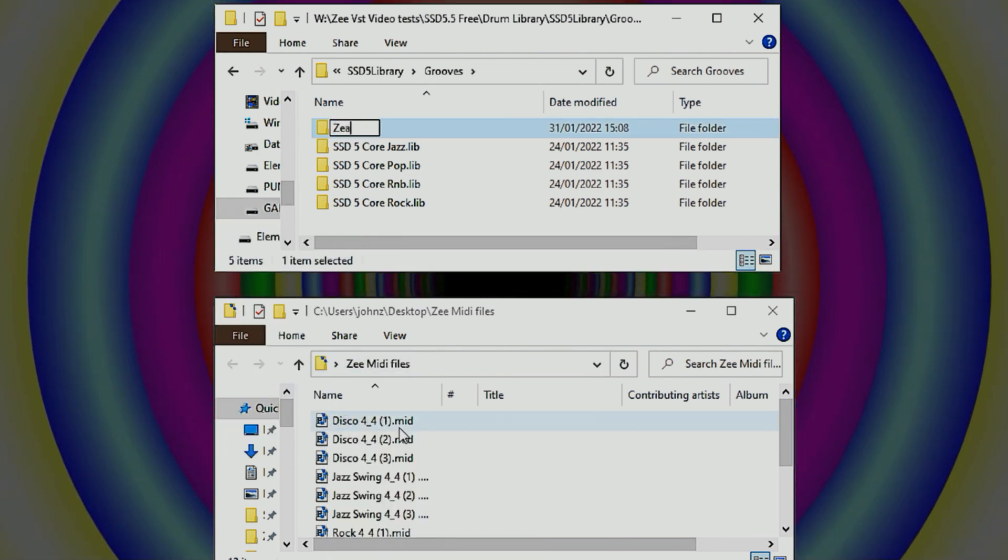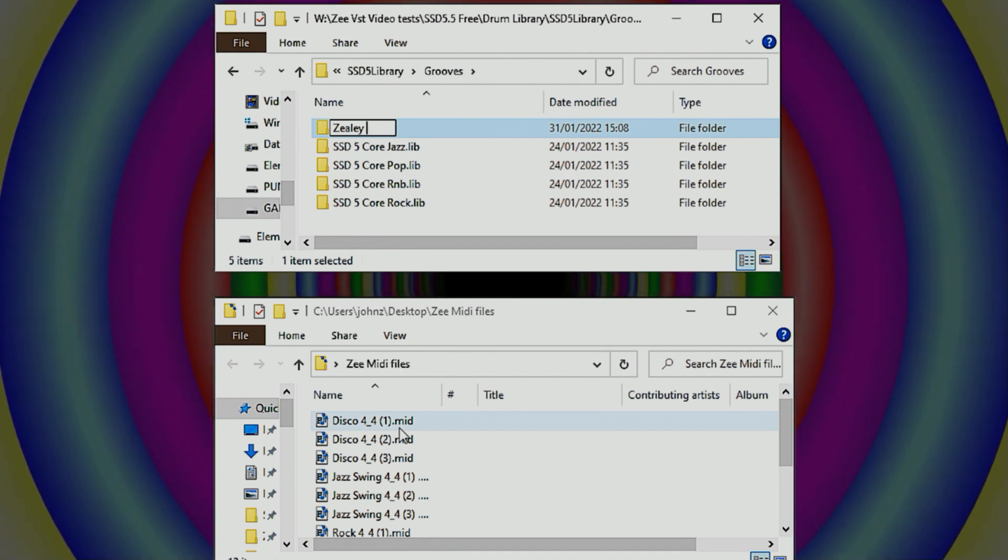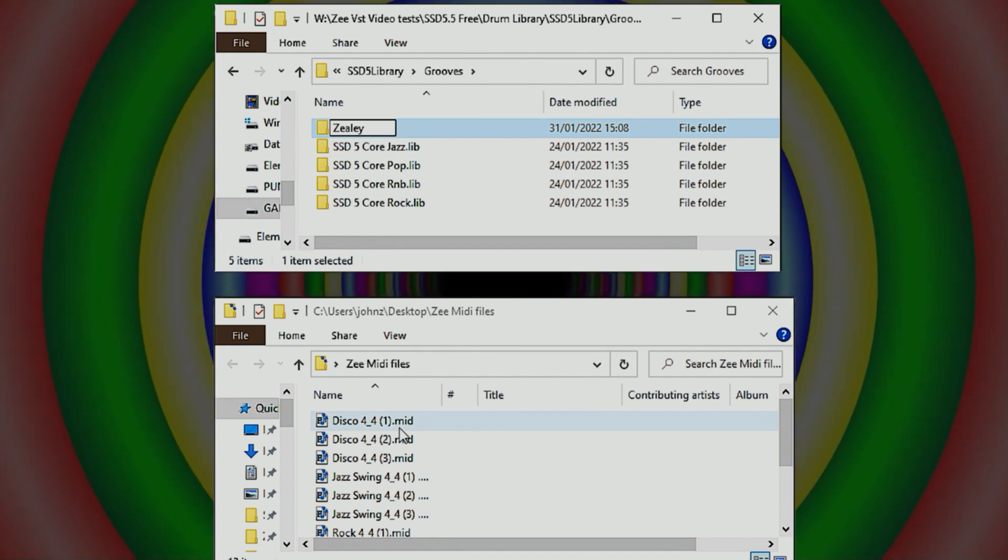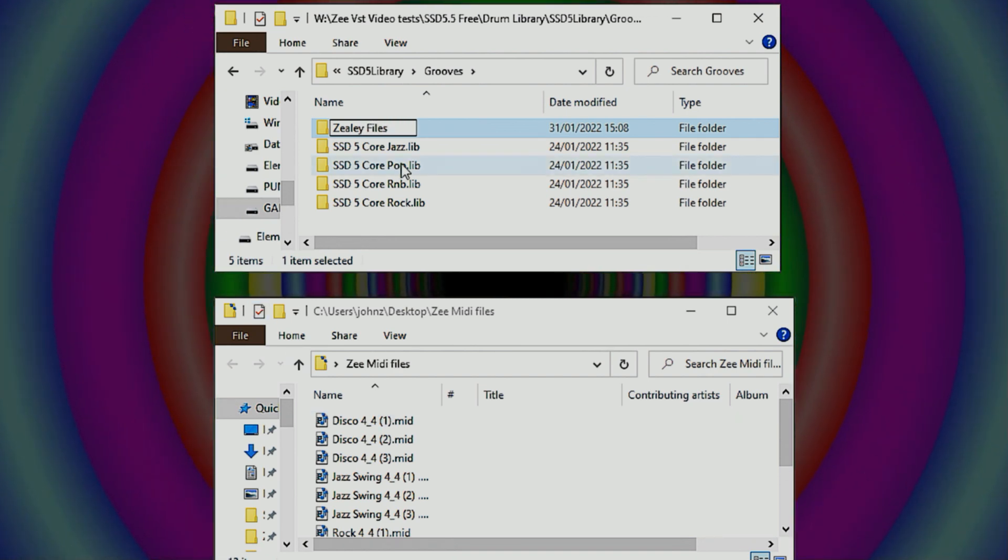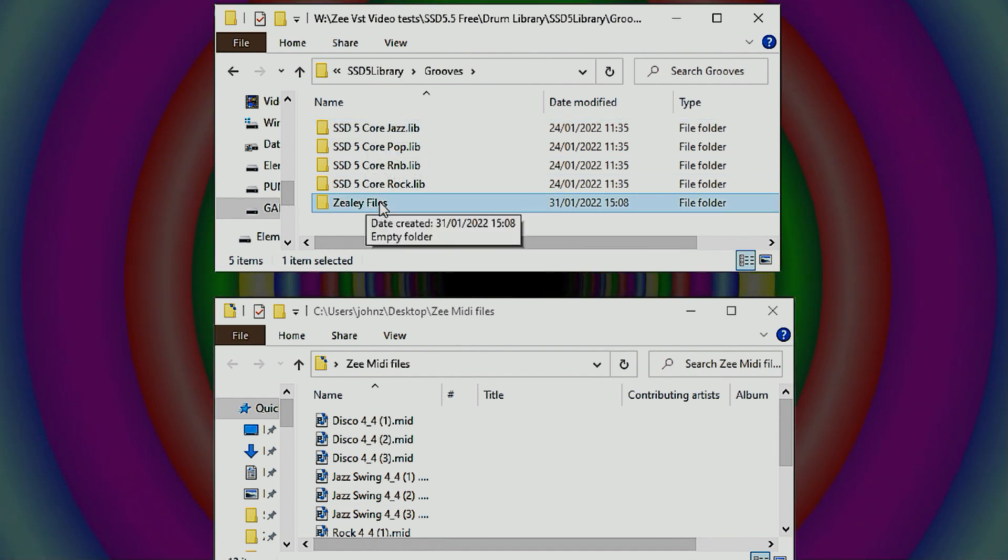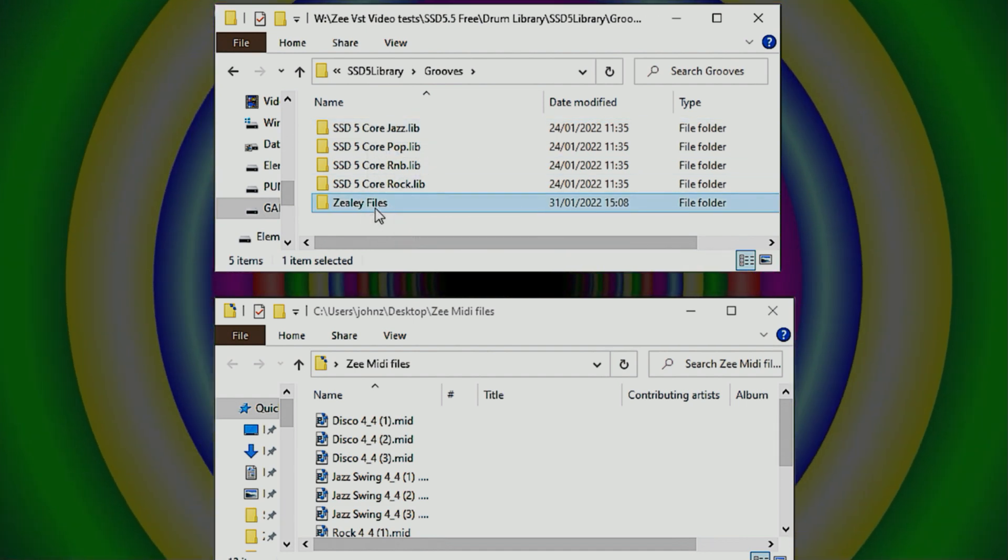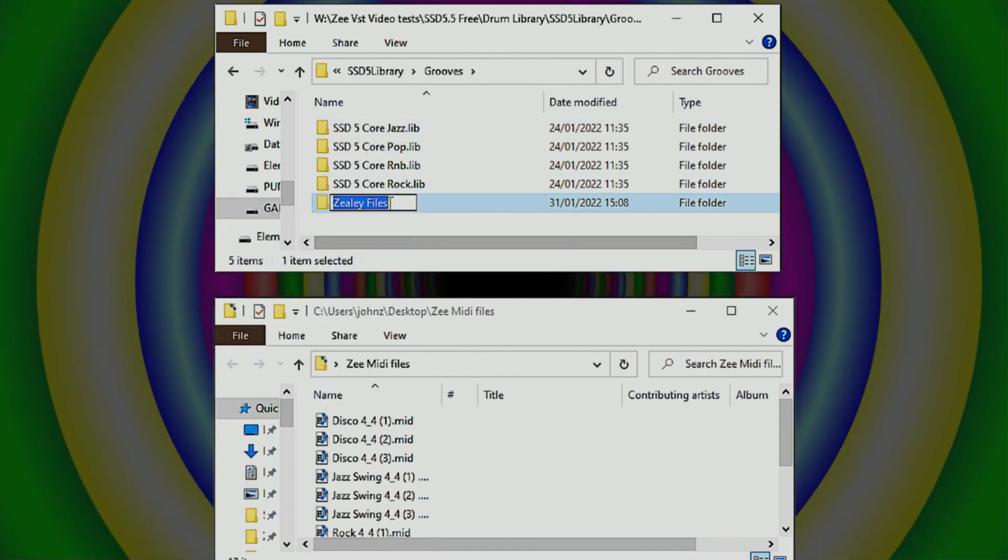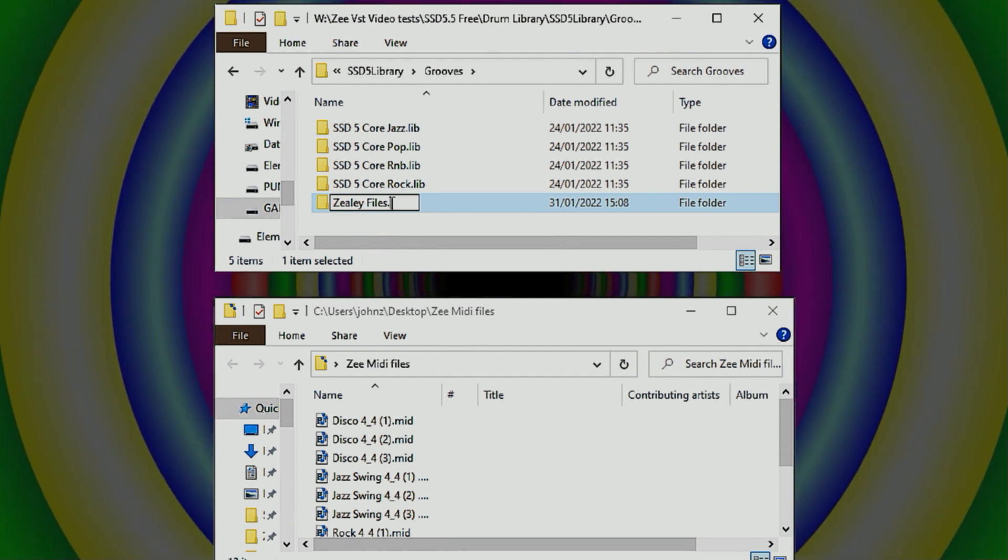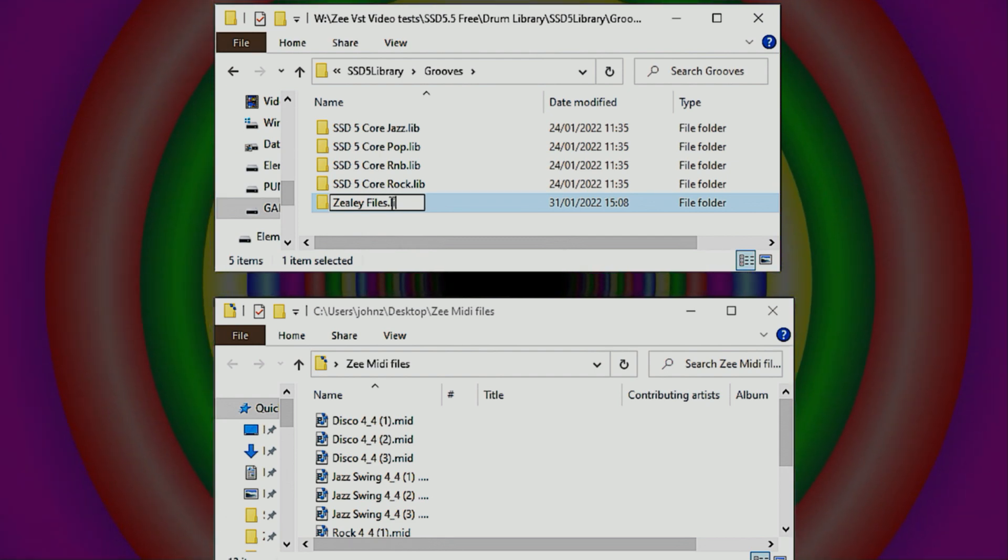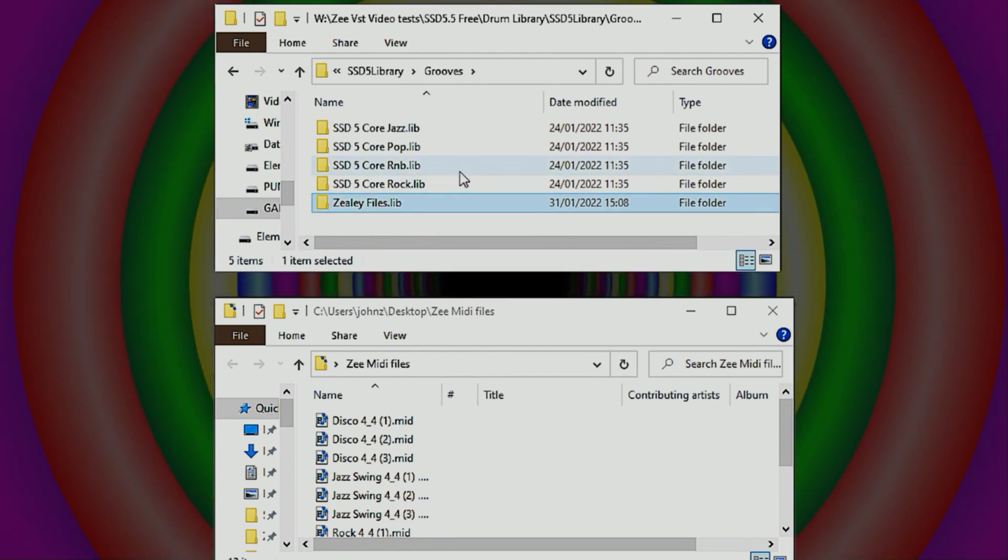So I'm going to call the overall name of the library, what should we call it, zv files, how utterly exciting that is. Right, okay, so it needs to have a .lib extension, otherwise that's not going to work, but there you go, got that.